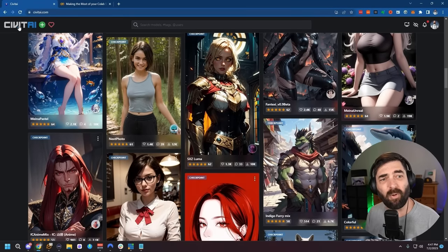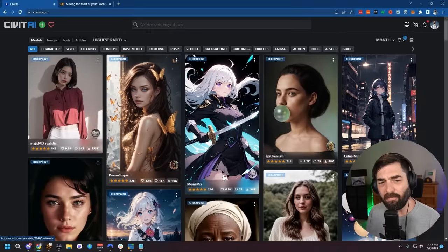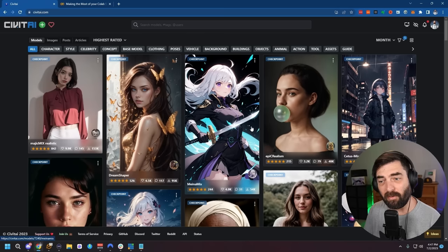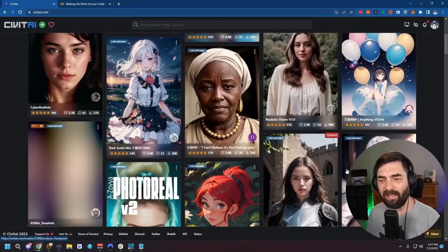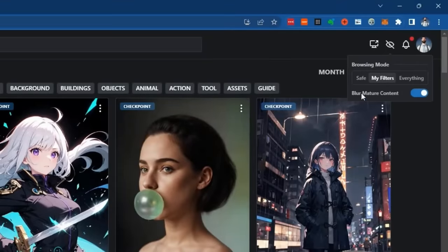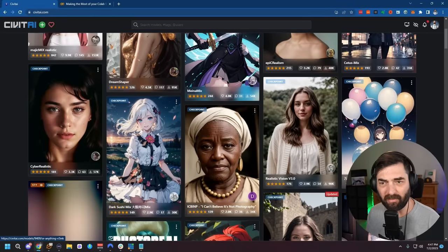You can find those over at Civit AI dot com. This is a whole bunch of trained checkpoint models that work for Stable Diffusion, but they're also the same models you would use for Stable Warp Fusion. Now, just be warned: when you visit the Civit AI site, there is a lot of not-safe-for-work content. I do have my filters turned on. If you don't, you will definitely see some very adult content on here.